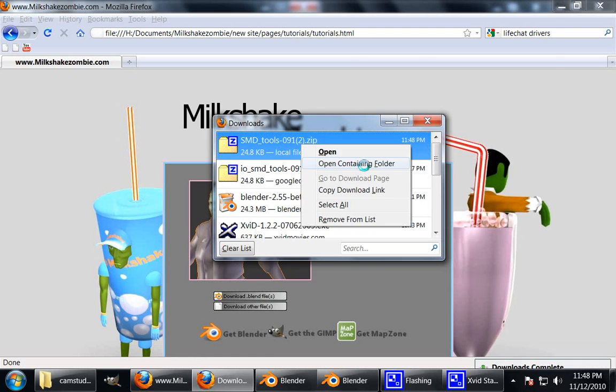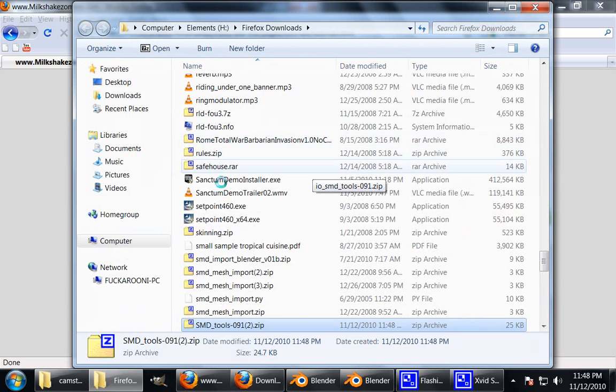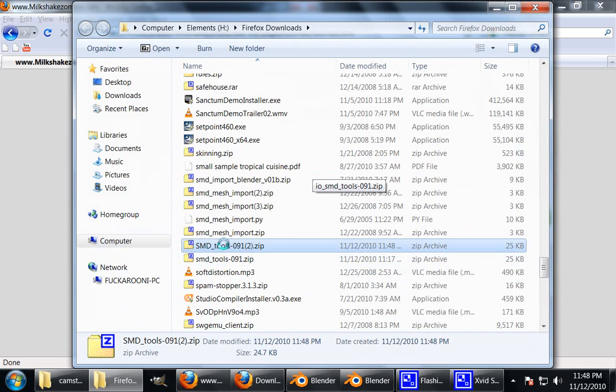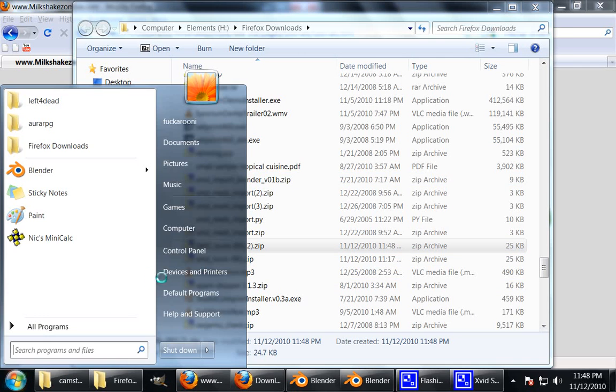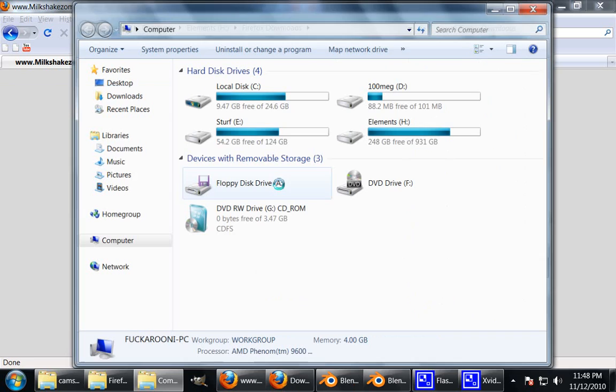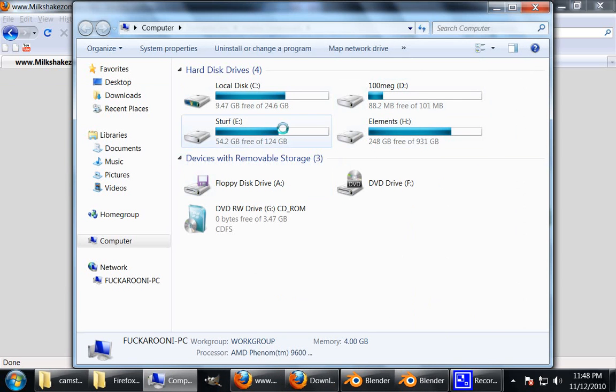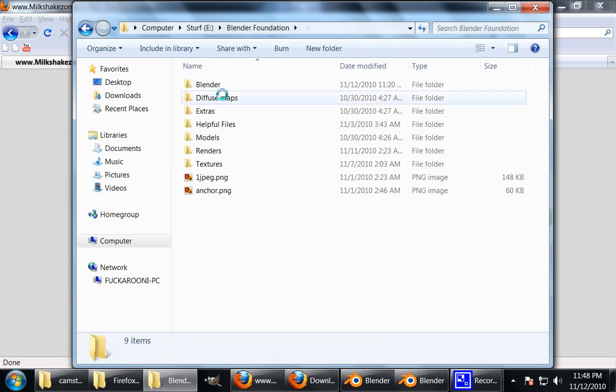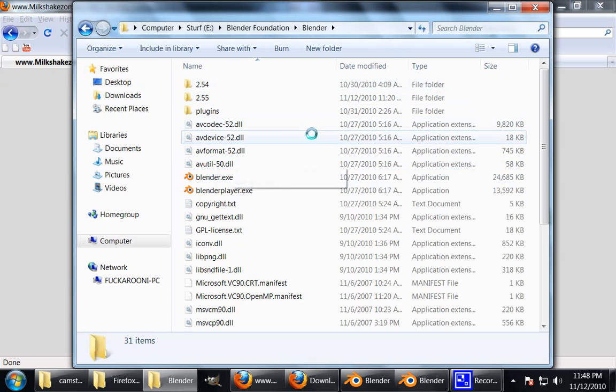Open containing folder. This is all my other stuff. But what I'd like to do is copy it, go into my Blender directory and I like to just drop it in there just in case.